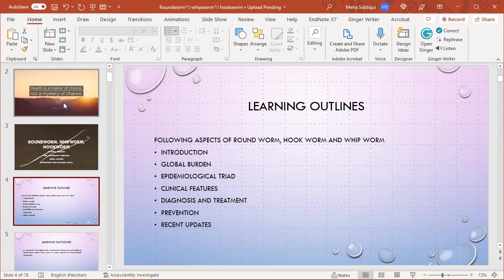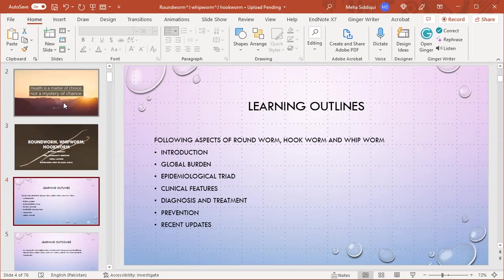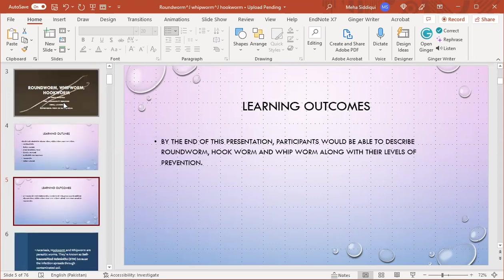Learning outlines: the following aspects of roundworm, hookworm, and whipworm will be discussed in my presentation - introduction, global burden, epidemiological trial, clinical features, diagnosis and treatment, prevention, and recent updates. By the end of this presentation, participants will be able to describe groundworm, hookworm, and whipworm along with their levels of prevention.